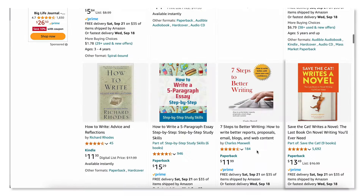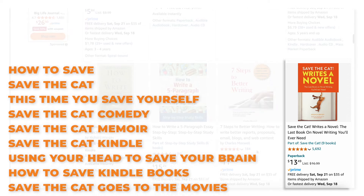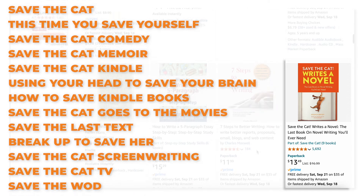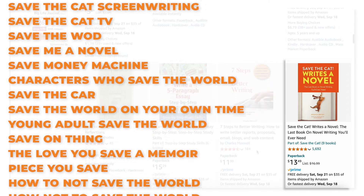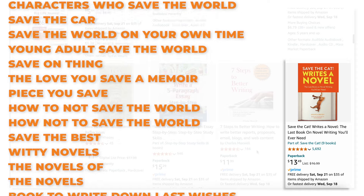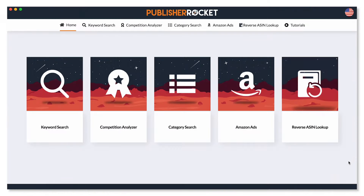Well, now you can. Basically, this new Publisher Rocket feature will give you x-ray vision, and you can see what keywords other books have benefited from. Check it out.